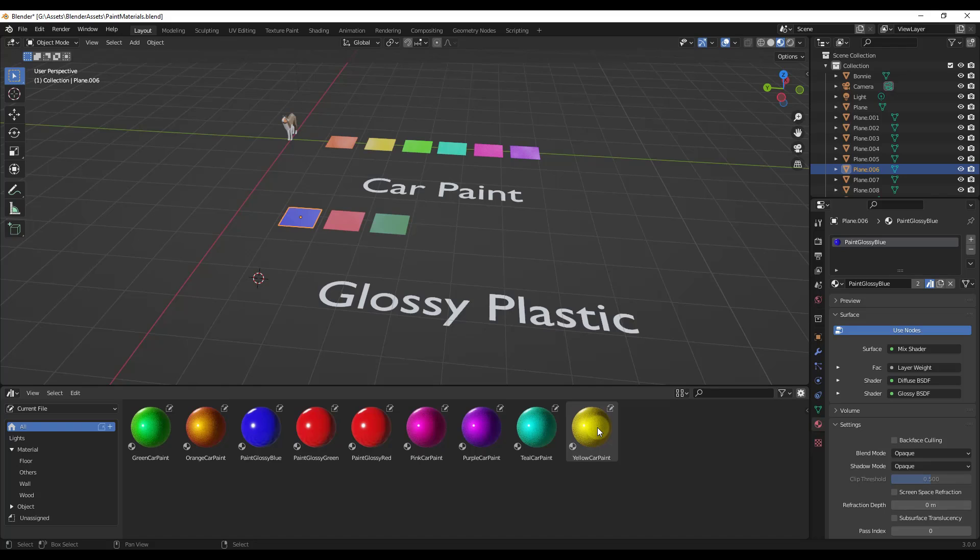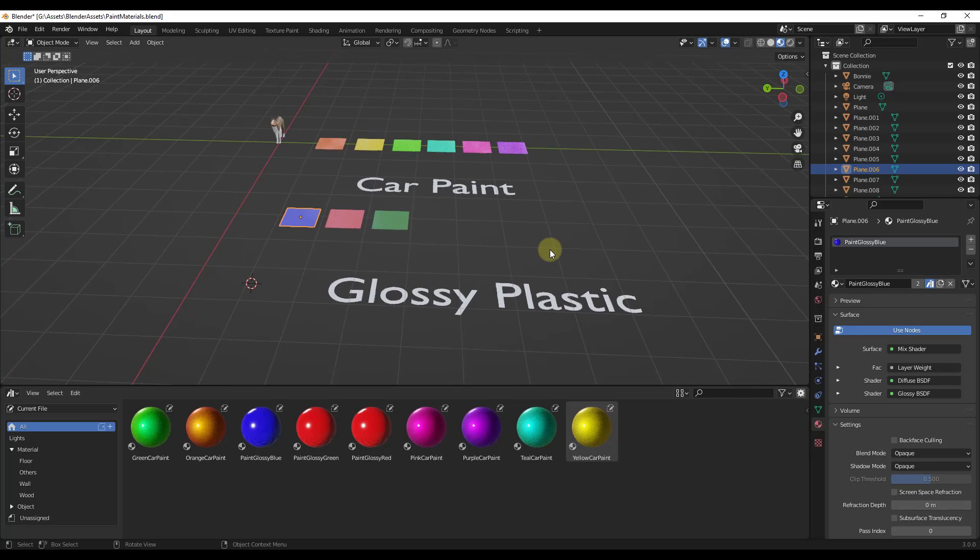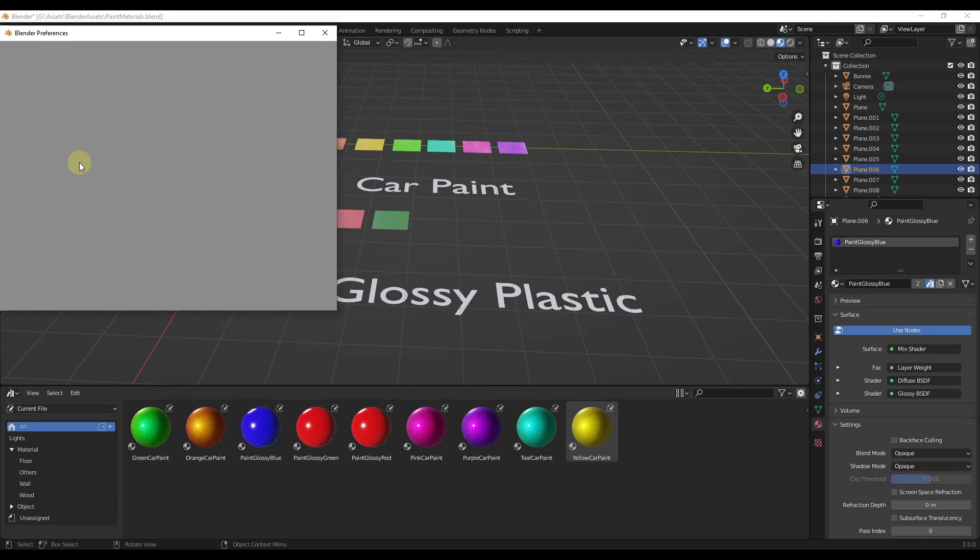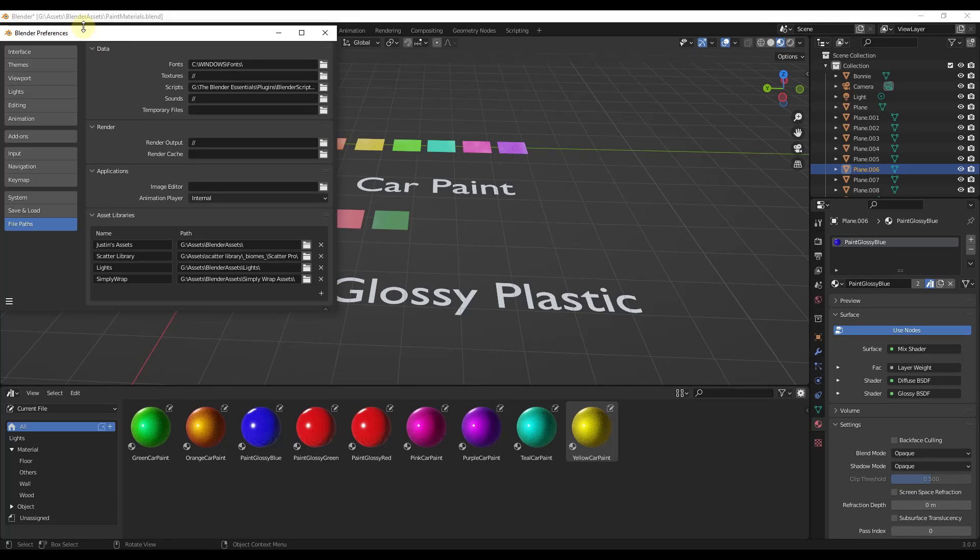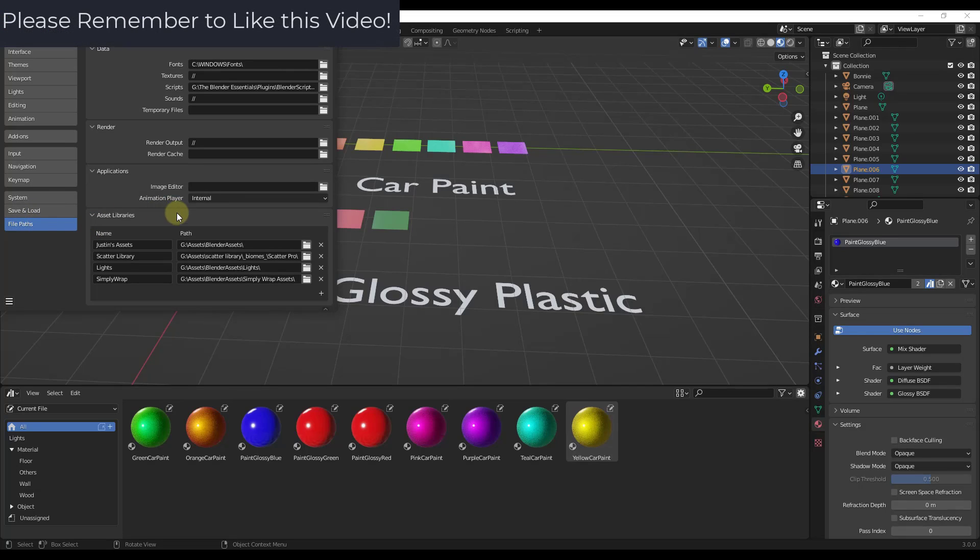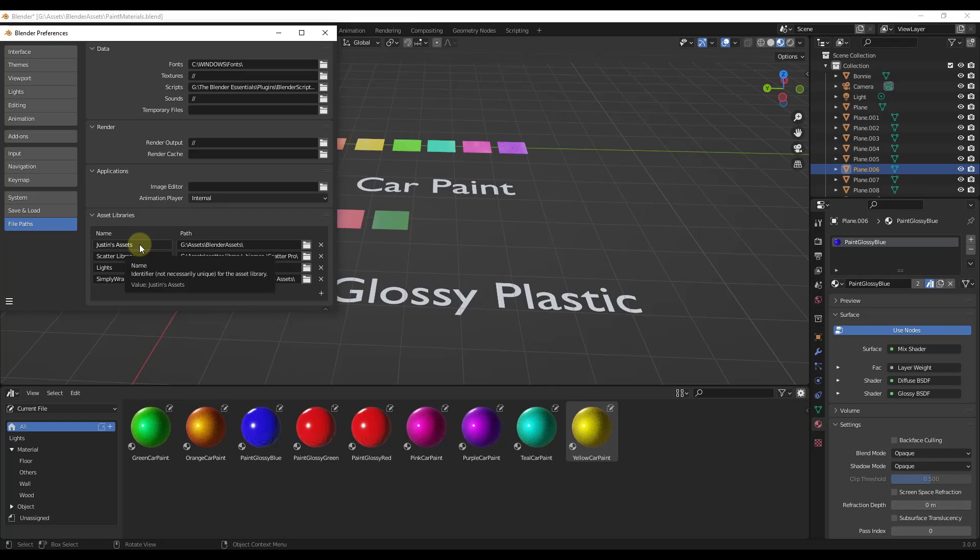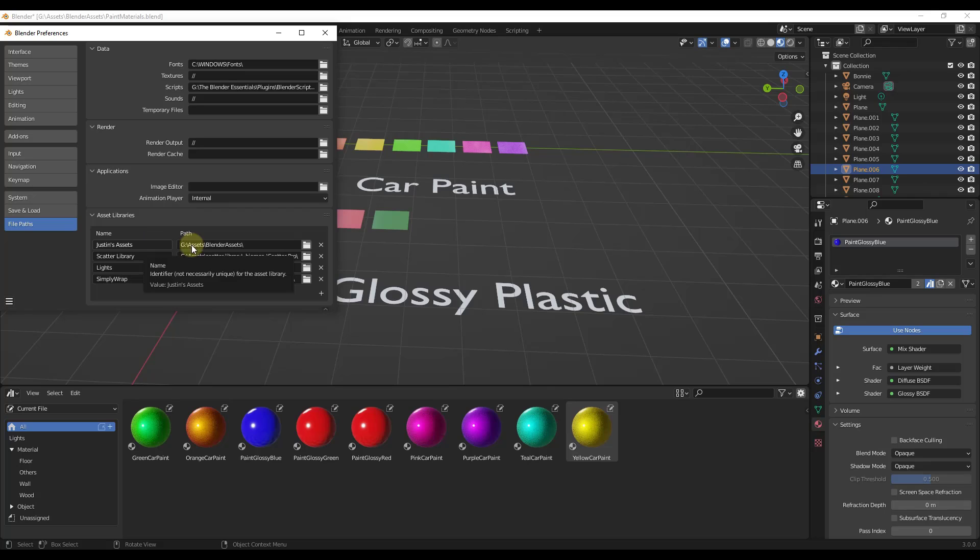And so remember that the way that the asset library works or the asset browser works in Blender is you have a folder which you set inside of your preferences. So if you go into your preferences and you look at your file paths, you can see how there's a section in here for setting different folders for your asset libraries. So notice for me, I have several different folders in here, but generally speaking, I'm saving my assets to the Justin's assets folder. So it's just this location right here.